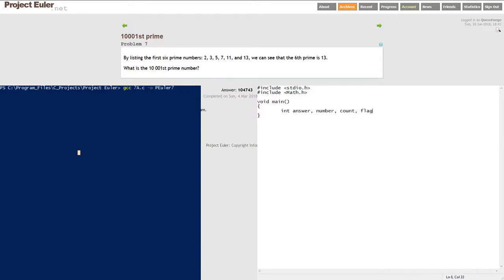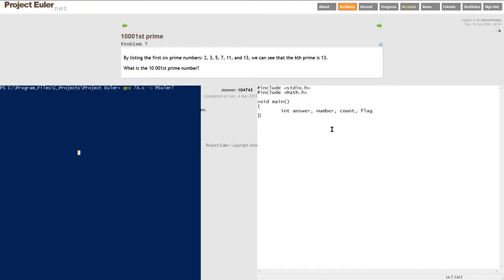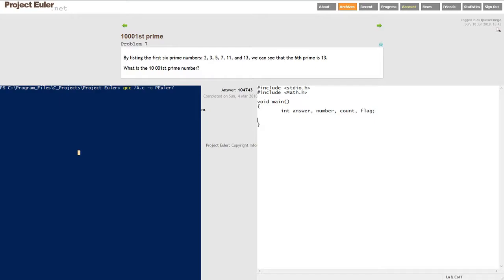As far as our variables, we're just going to have four ints here. We're going to have the answer that we get at the end that will be resetting when we find a prime number. We're going to get the number we're currently on to check if it's a prime. We're going to have a counter from 0 to 10,001 because we need the 10,001st. And we're going to have a flag, which I could make a boolean, but I'm just going to do ints.